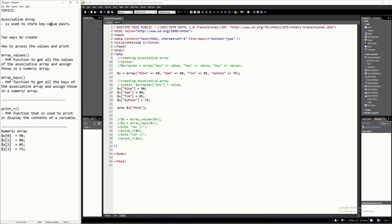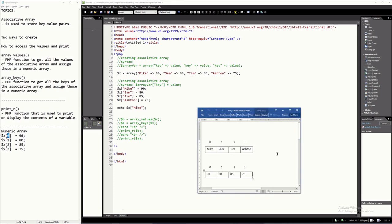It's like a numeric array. However, in a numeric array, you use an integer or numeric value to access a certain element. If you recall a numeric array, it has elements — in this case, four elements — each with an index address starting from zero and followed by one and so on. But here in an associative array, instead of a numeric address, you use a key.